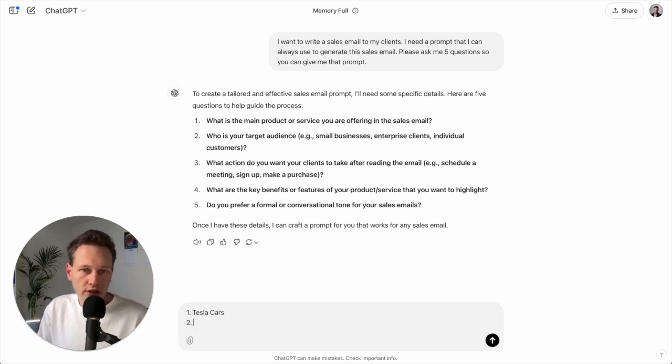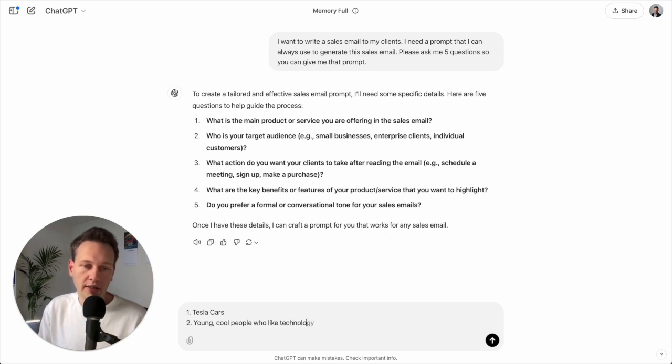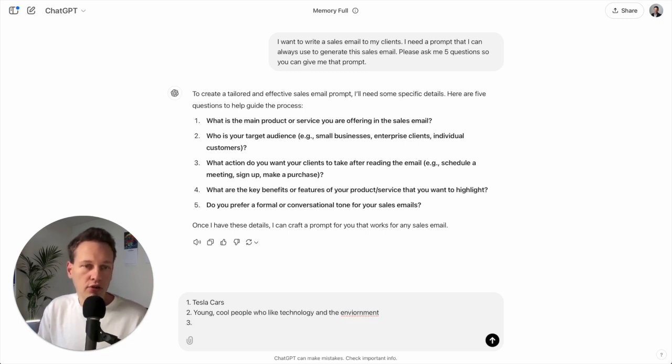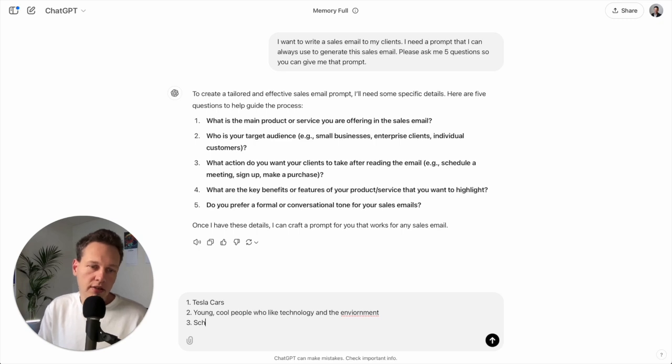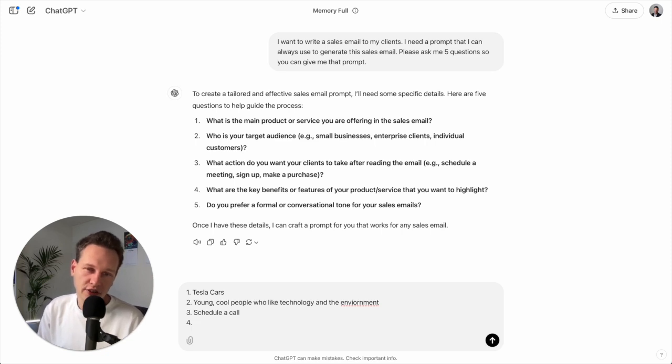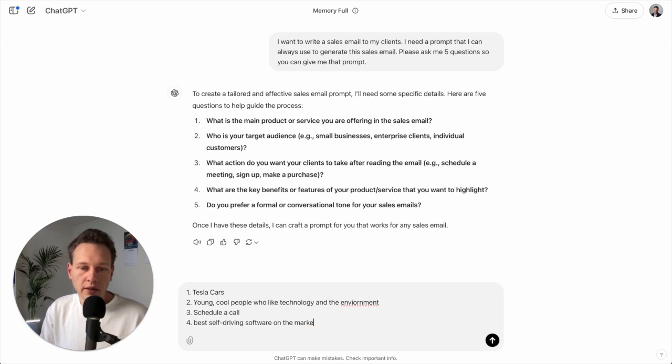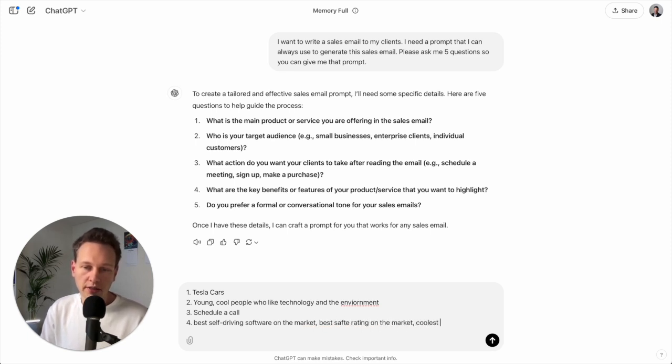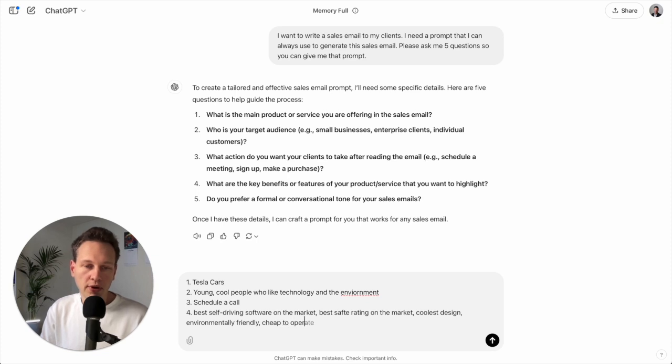Number two, who is your target audience? Young, cool people who like technology and the environment. Number three, what actions do you want your clients to take after reading the email? For example, let's say schedule a call. Number four, what are the key benefits or features of your product service that you want to highlight? For example, best self-driving software on the market, best safety rating on the market, coolest design, environmentally friendly, cheap to operate. And I could go on here but let's leave it at this.